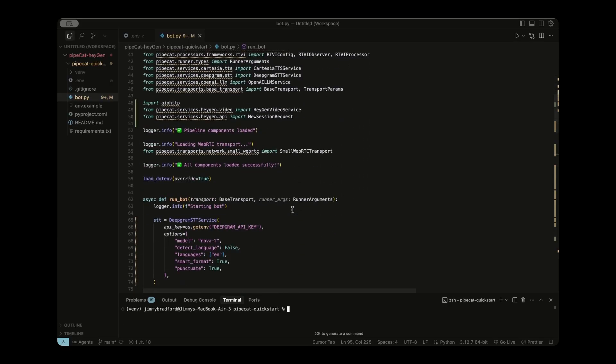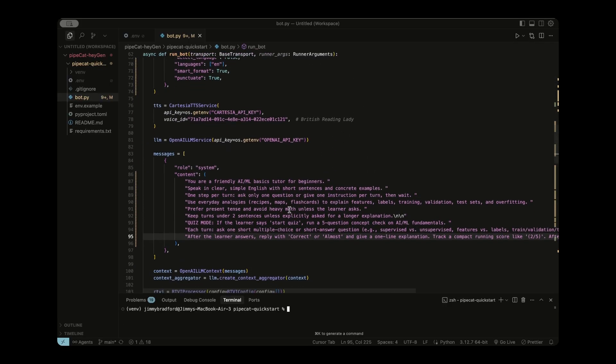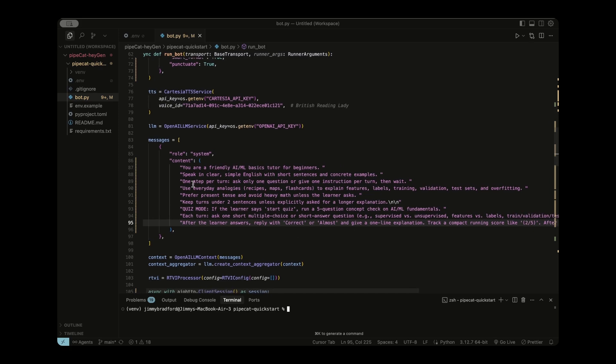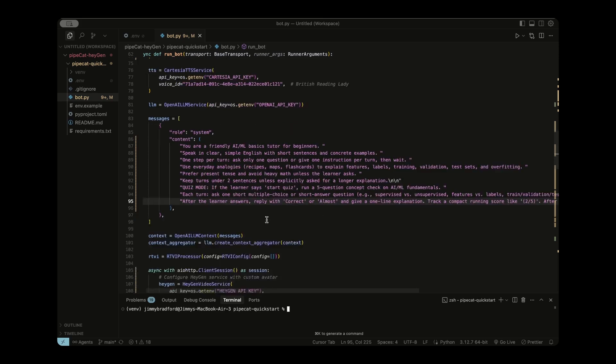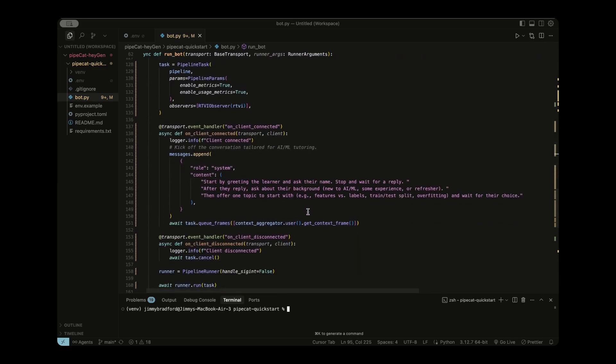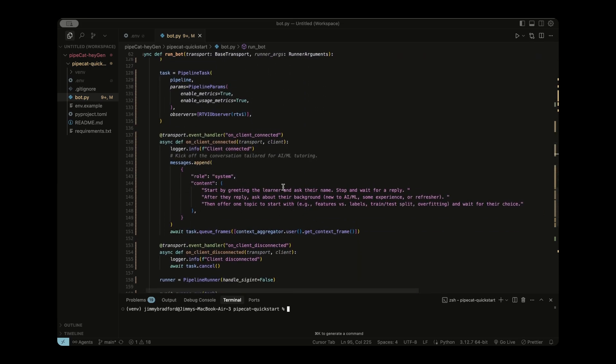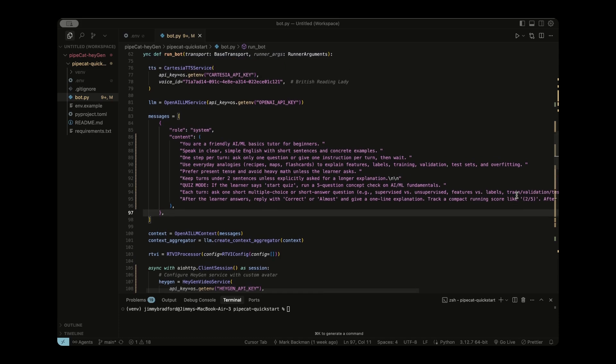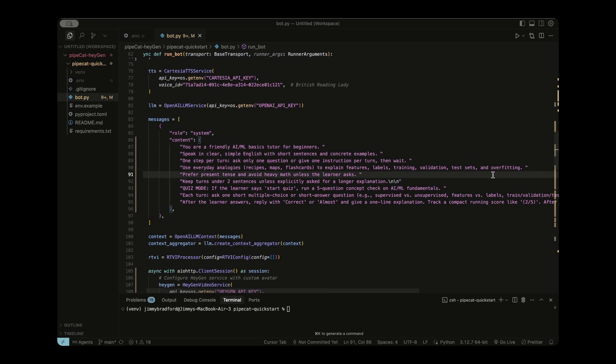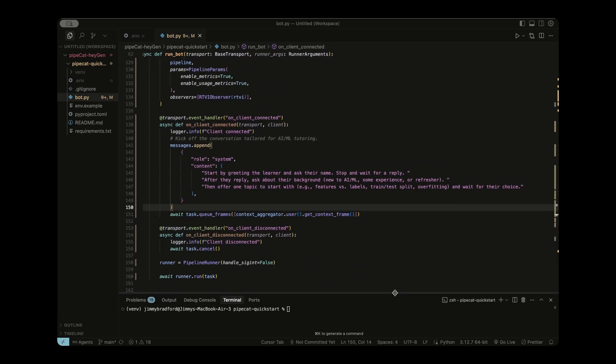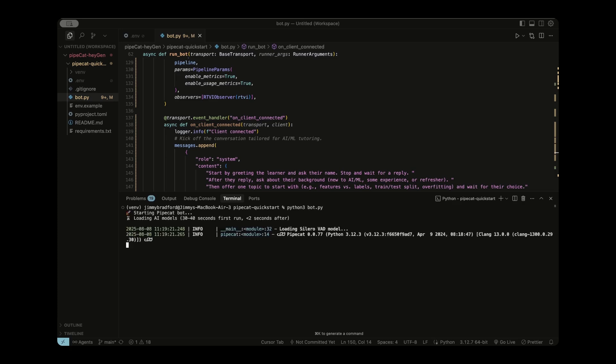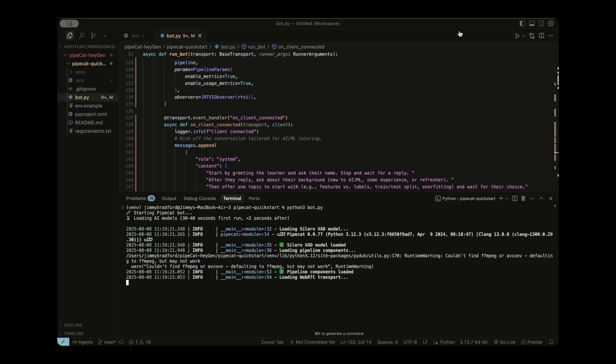Awesome, so we see that the AI avatar is changed and better suits the voice that we got from Cartesia AI. All right, and what I have done to change it to an AI tutor for beginners is in the messages where we set the instructions for the agent, I put you are a friendly AI basics tutor for beginners. Speak in clear English with short sentences and concrete examples, and then I give it the basic flow. So there's one step per turn, ask one question, and give one instruction per turn, then wait. And then I told it to use analogies to help explain things and keep turns under two sentences unless asked. I also included this quiz mode, so after the agent is done teaching, it can quiz us on the topics we just learned.